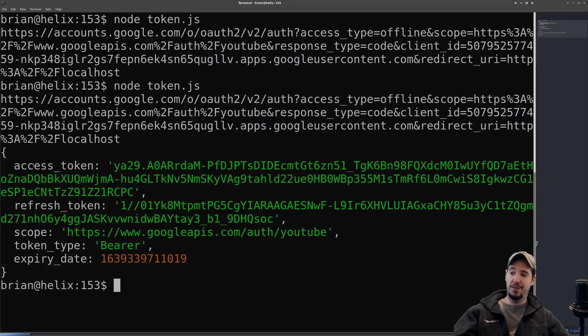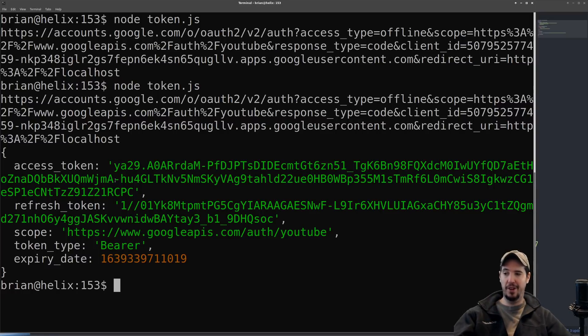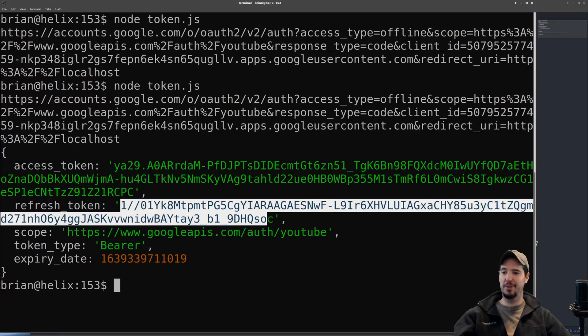Although I got an access token and a refresh token, I can just ignore the access token entirely. What I'm after here is the refresh token.